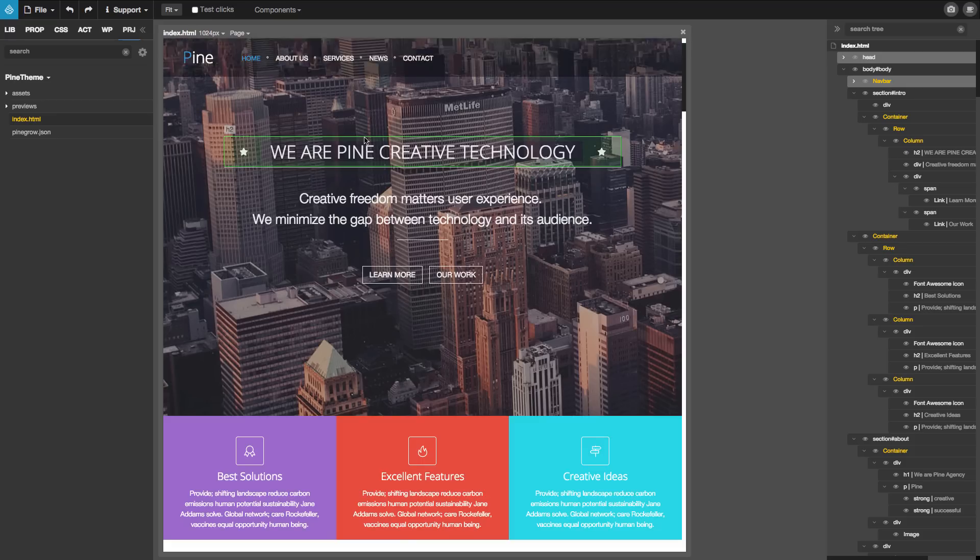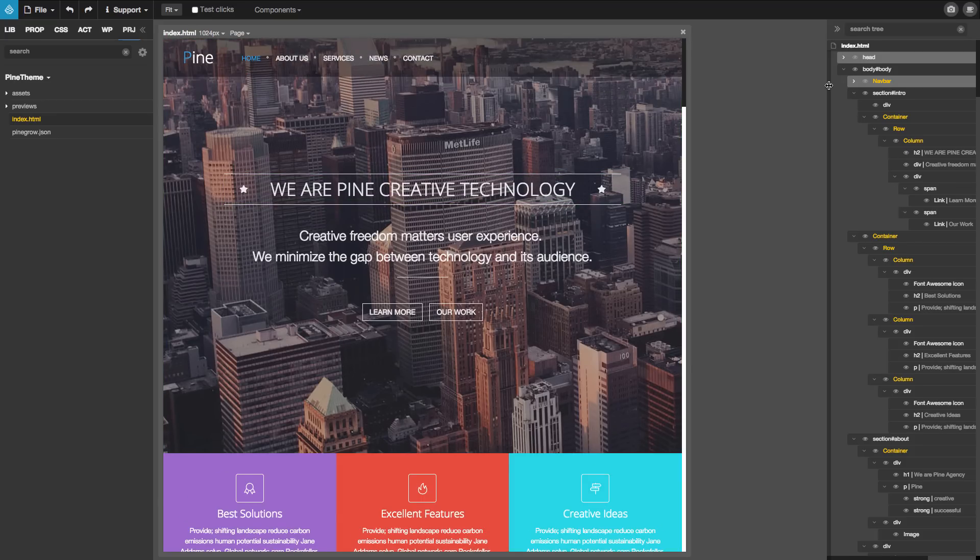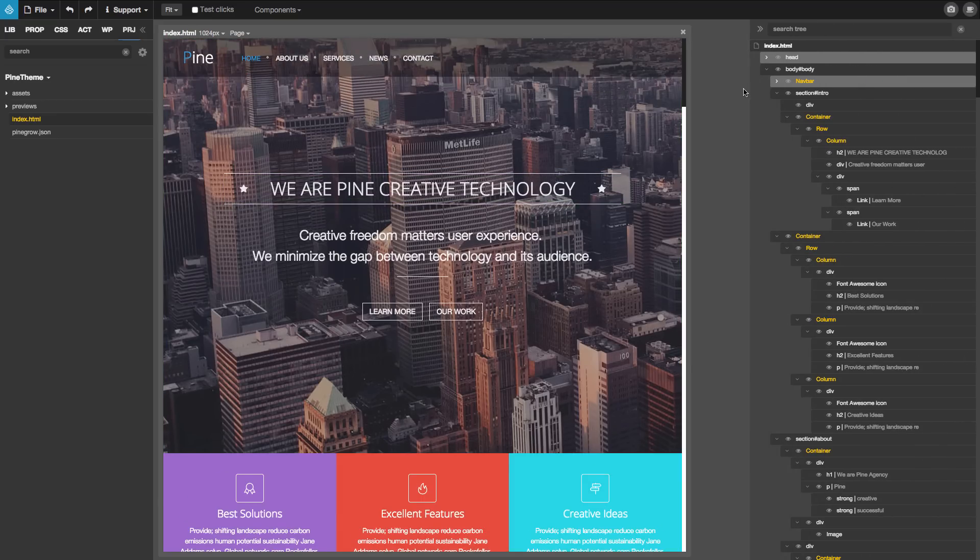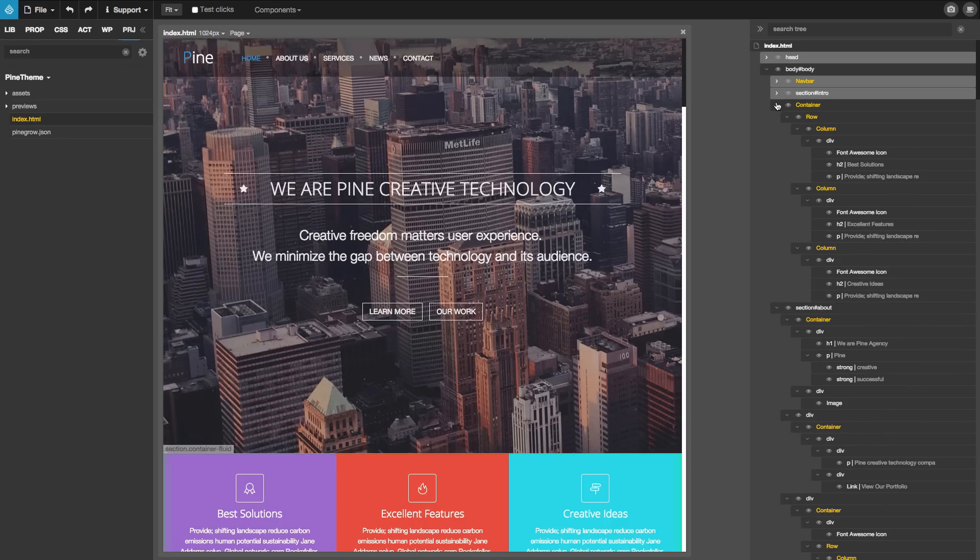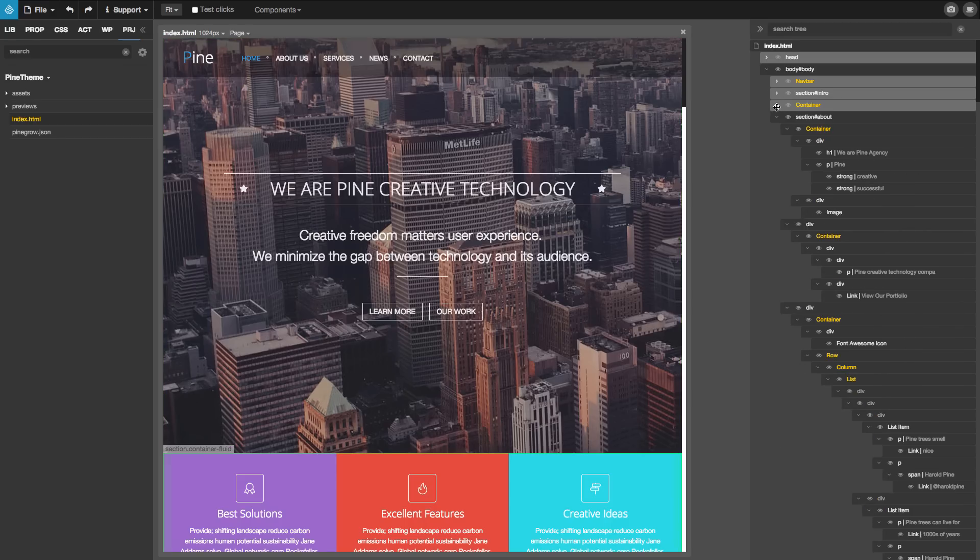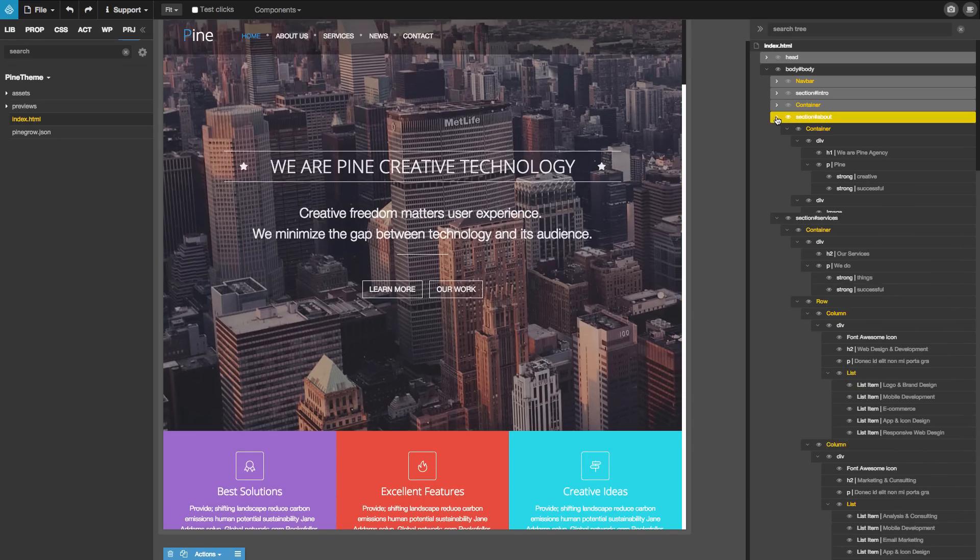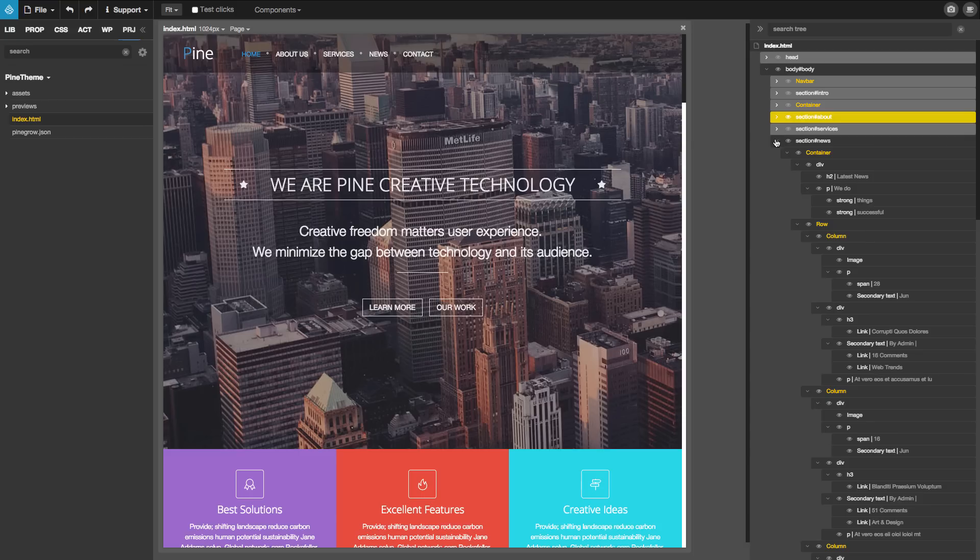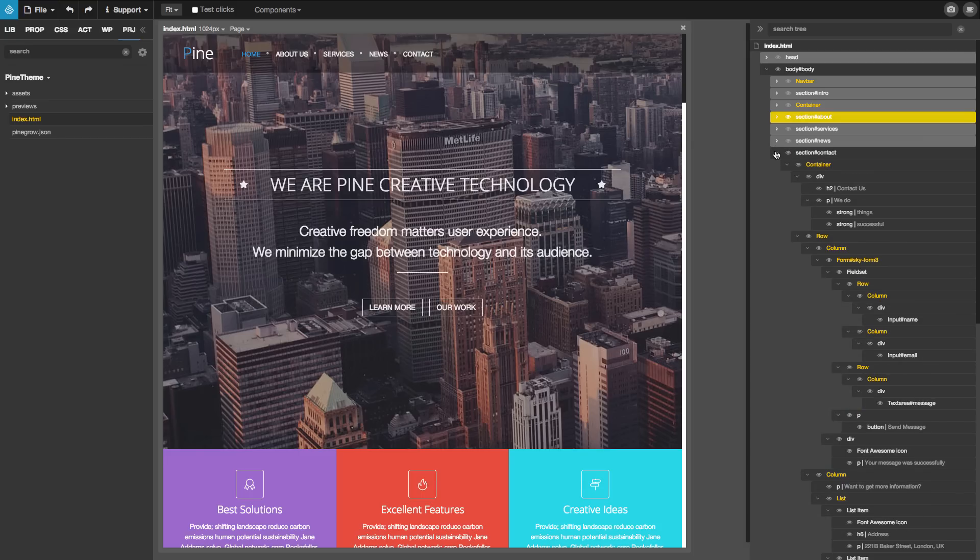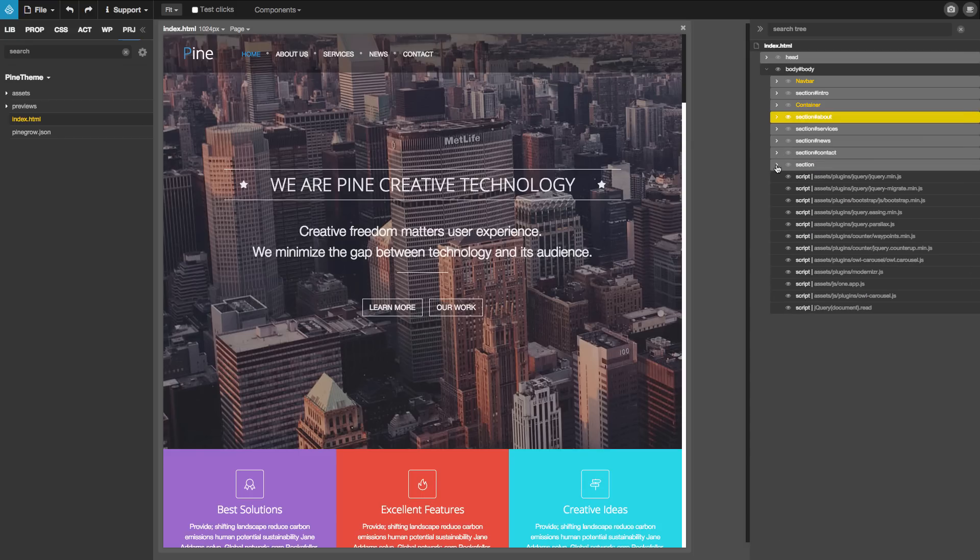The best way to explore the structure is by using the document tree. We can collapse all the top sections so that we'll be able to see how the page is structured.